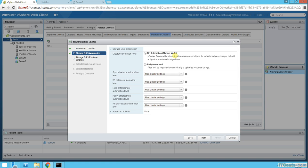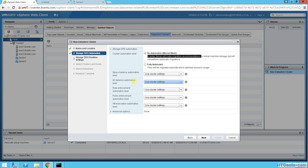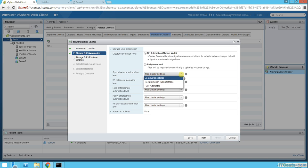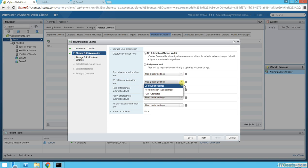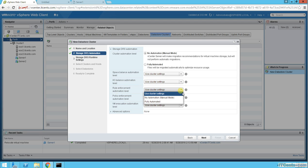It will make migration recommendations or suggestions for virtual machine storage but it will not do automatic Storage vMotion. We can specify space automation level: Use Cluster Settings, which is Balance, Automate IO Balance. We'll keep all this to the cluster settings.